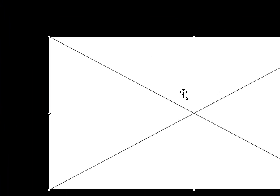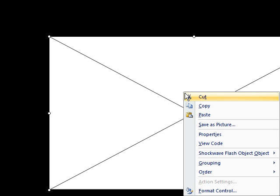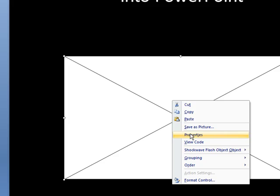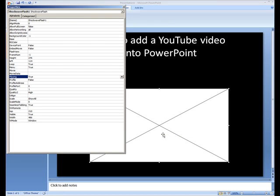Now the next step is to right-click on anywhere on the white box. And you want to go to properties. So if you go to properties, click on that.